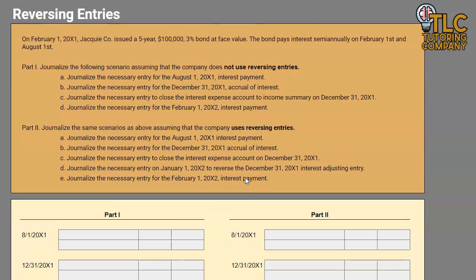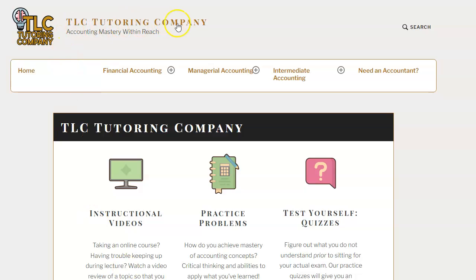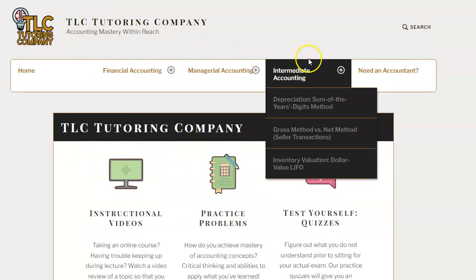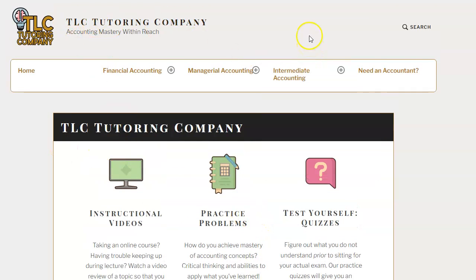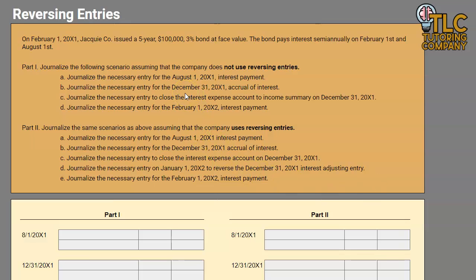If you would like to follow along, please keep in mind that we have all of our blank sheets available on TLCTutoringCompany.com, where this video and worksheet are available as well as additional videos and worksheets. If you ever decide you need a little bit of extra help, please feel free to visit our website. I will be linking to the specific page that has this Google spreadsheet available for download so you can make a copy and follow along. So let's dig into it.